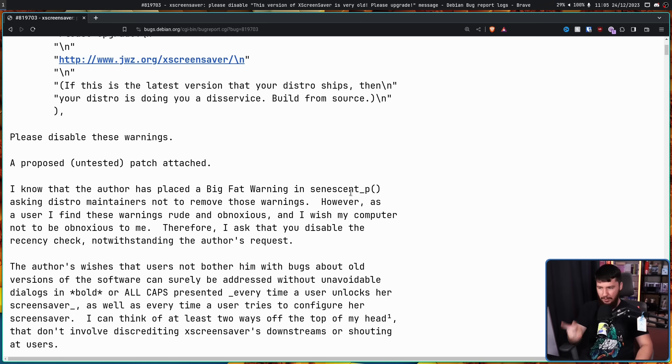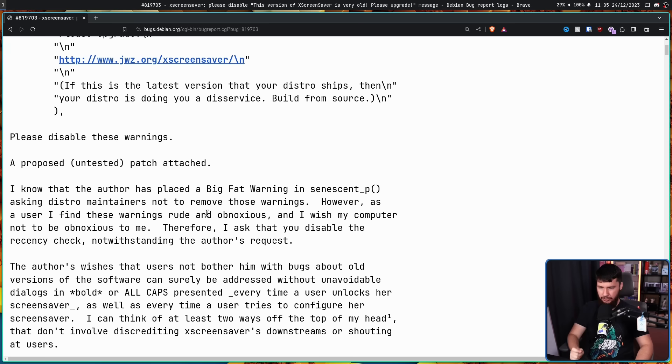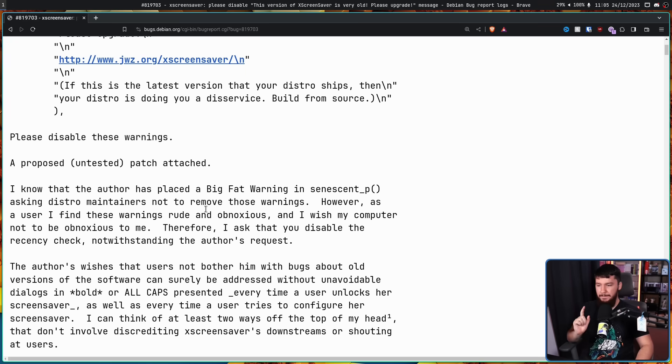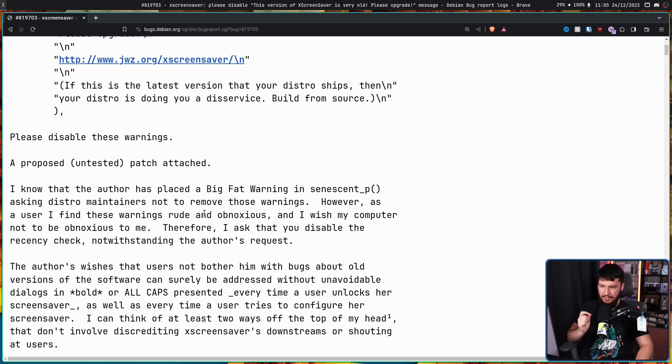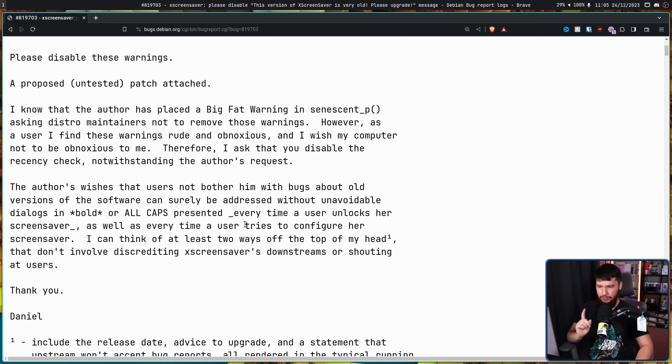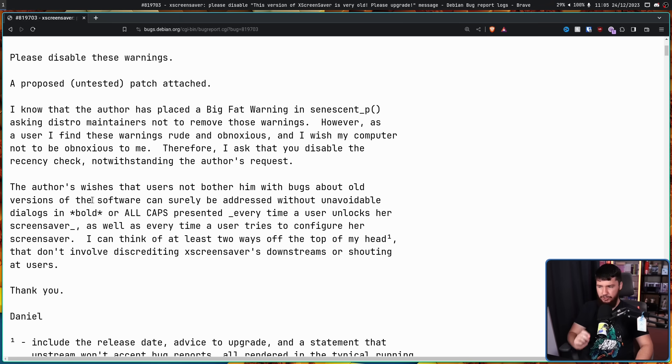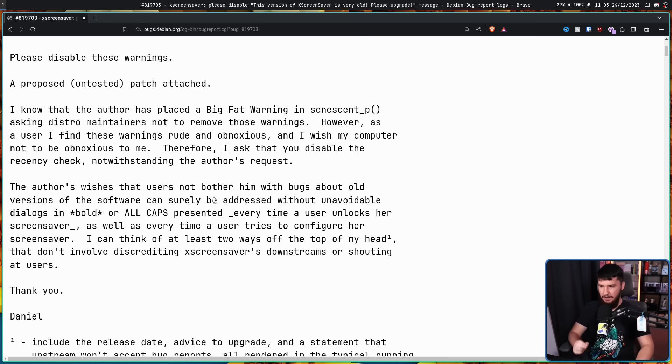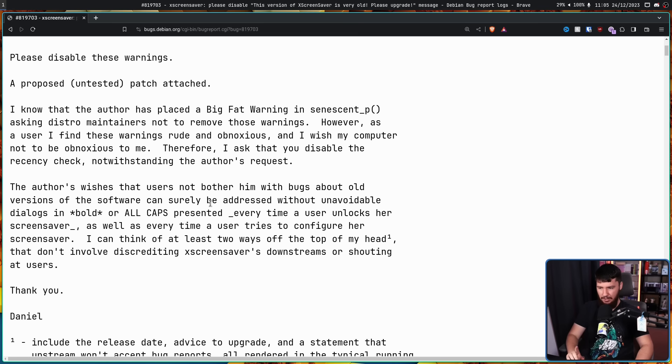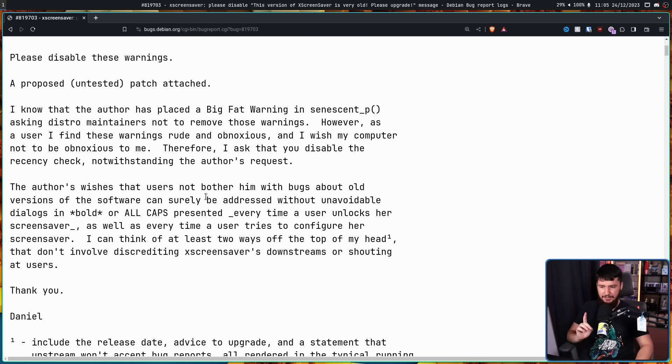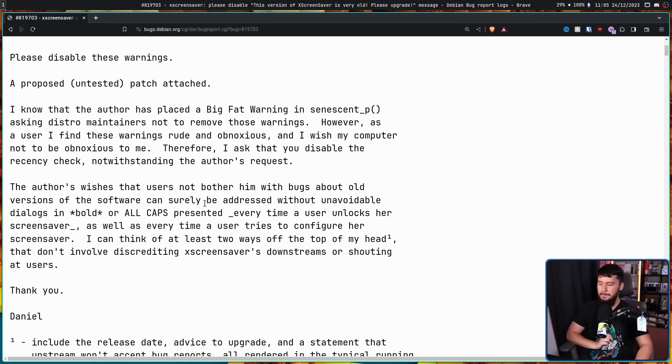I know the author has placed a big fat warning in SenescentP asking distro maintainers not to remove these warnings. However, as a user, I find these warnings rude and obnoxious, and I wish my computer not to be obnoxious to me. Therefore, I ask you to disable the recency check, notwithstanding the author's request. The author's wishes that users not bother him with bugs about old versions of the software can surely be addressed without unavoidable dialogue in bold or all caps presented every time a user unlocked her Screensaver, as well as every time a user tries to configure her Screensaver. I can think of at least two off the top of my head that don't involve discrediting XScreenSaver's downstreams or shouting at users. Thank you, Daniel.